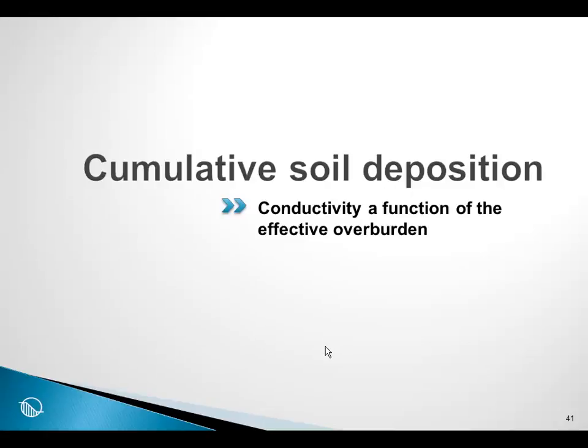I want to introduce you to another type of analysis — the situation where we have cumulative soil deposition, for example tailings deposition. The depth of the tailings continually increases, and the corresponding hydraulic boundary conditions continually increase as the tailings is being placed.